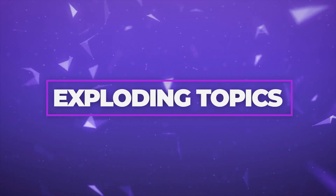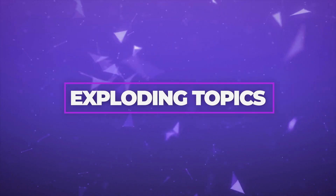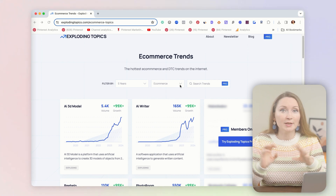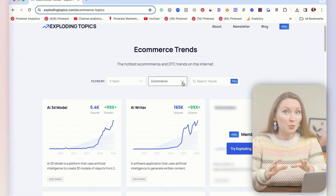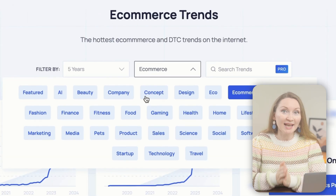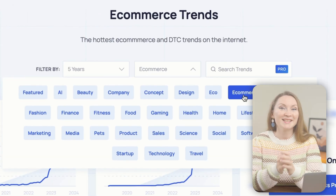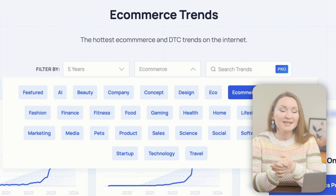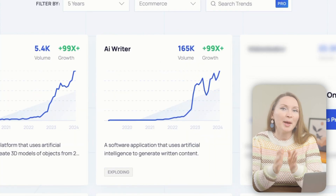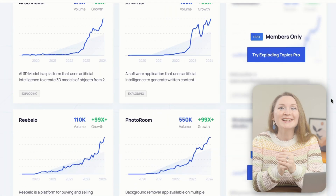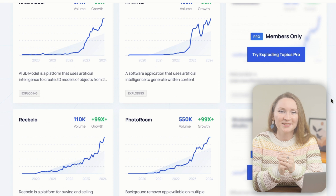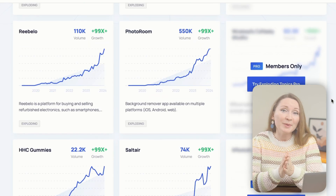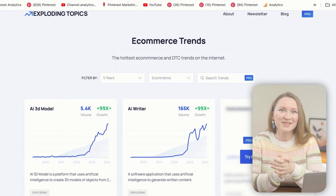Exploding Topics is another awesome free tool that lets you see what's buzzing in different niches. Your research starts by pulling up the categories. Say you select e-commerce — you can then spot trends like AI generators that are picking up steam, especially since last year. It's super useful for finding fresh topics that aren't too competitive yet.